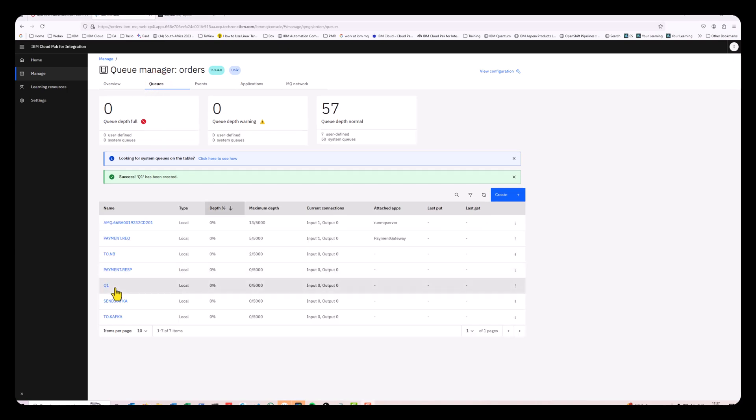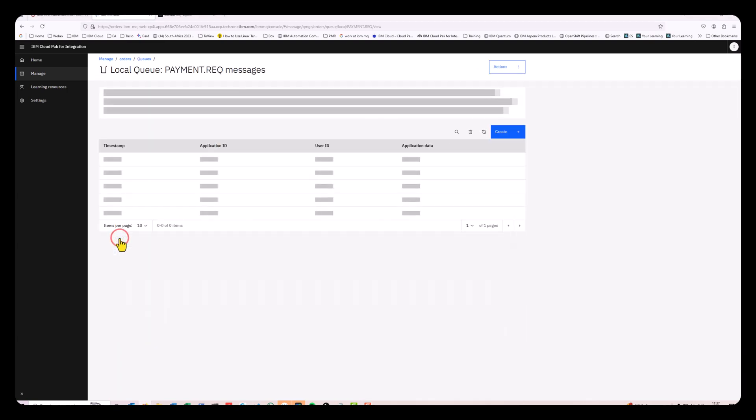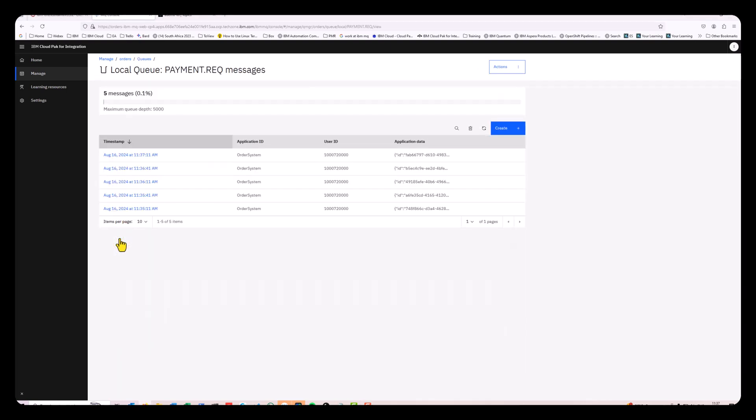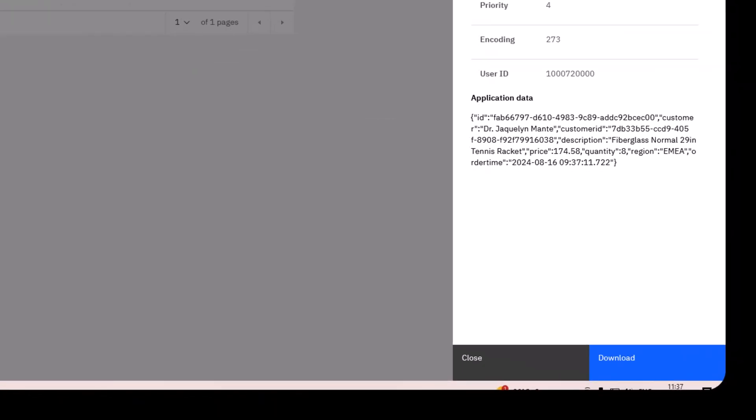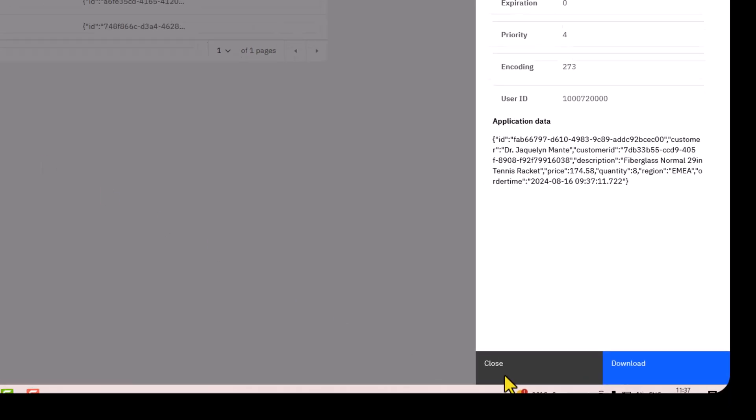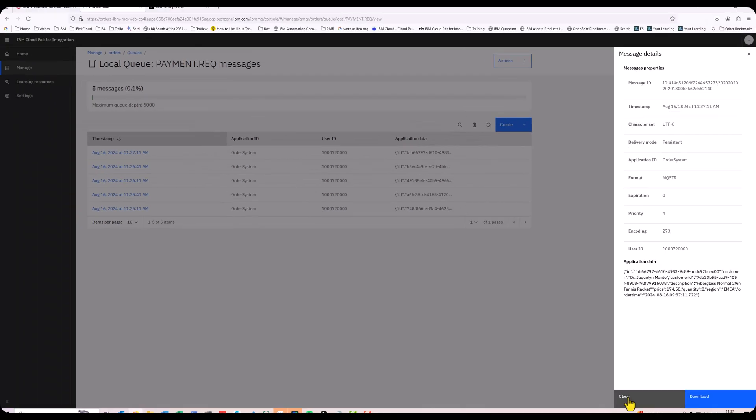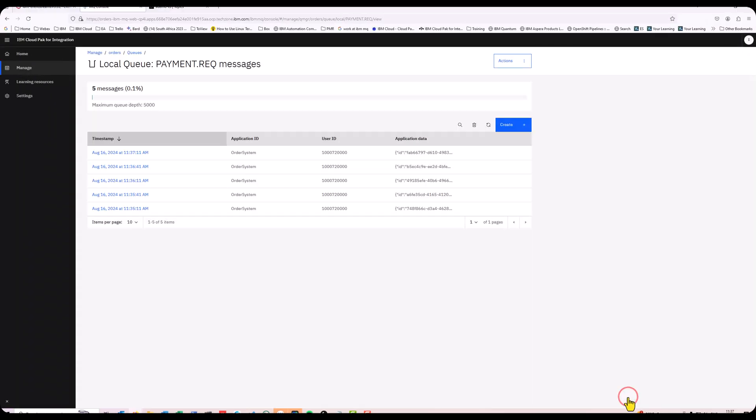What I also have in this queue manager is a payment request queue. We've got a process or application behind the scenes that every 30 seconds sends a payment message in MQ, JSON format. And I want to duplicate these messages to Event Streams.